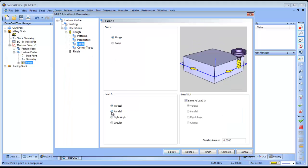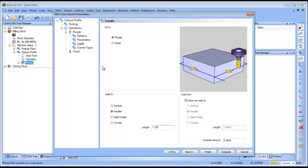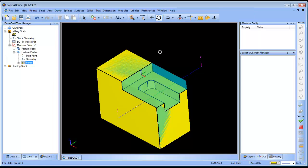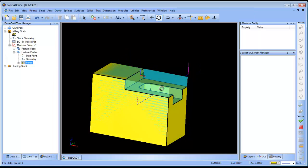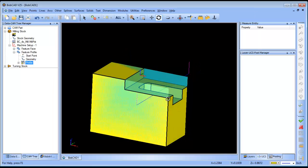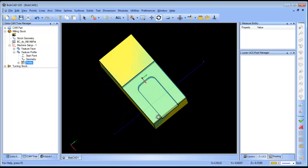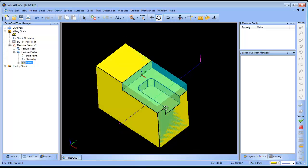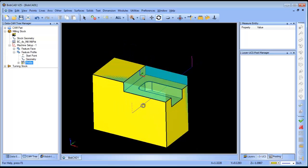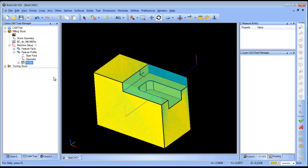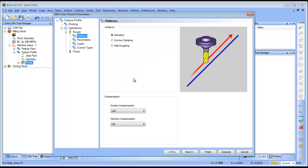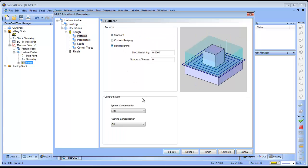For leads, I want a parallel lead to come on and off the part. I'll go ahead and compute this and right here you can see it's really only taking one pass. I want it to take multiple passes to walk its way in from the side. So you have an option here under pattern called side roughing.